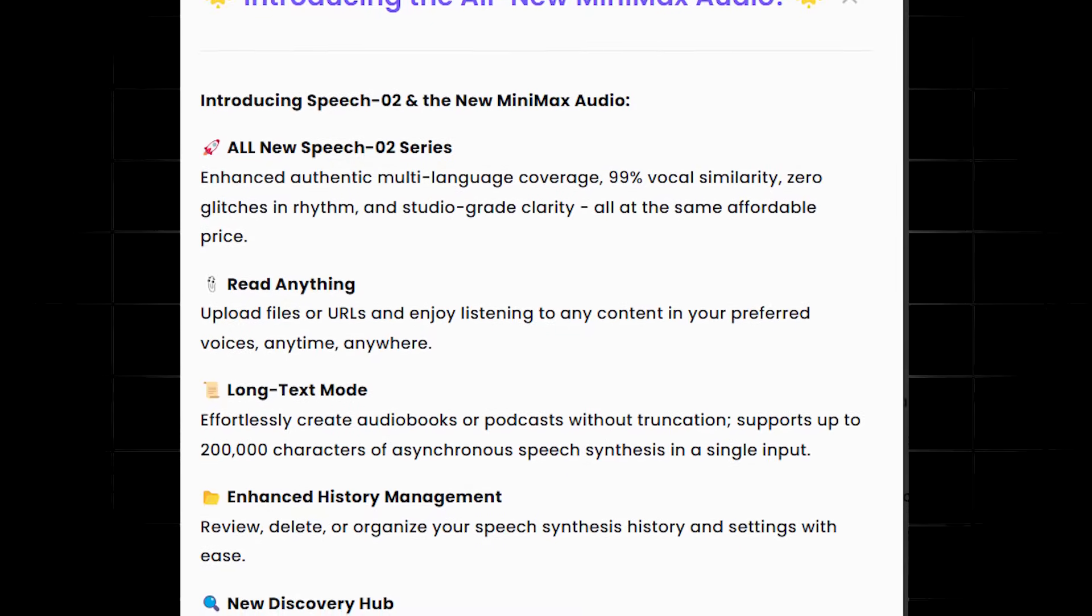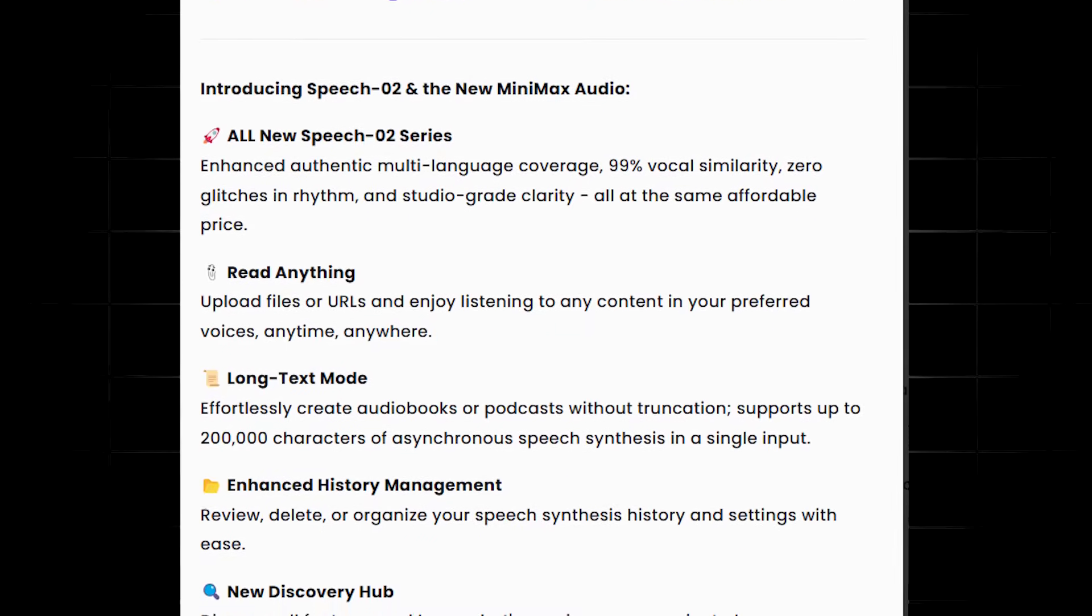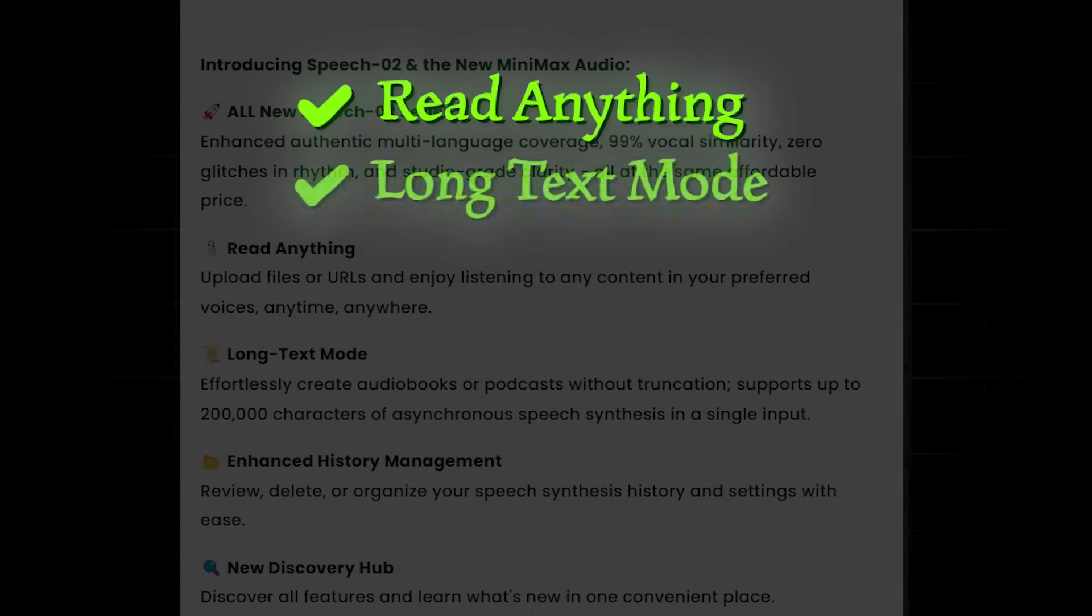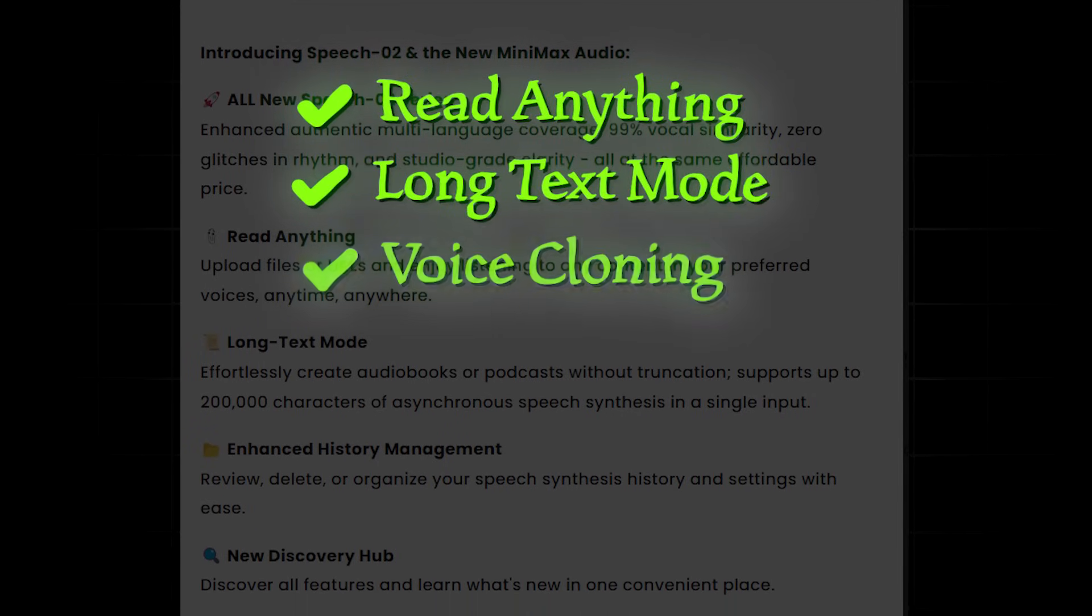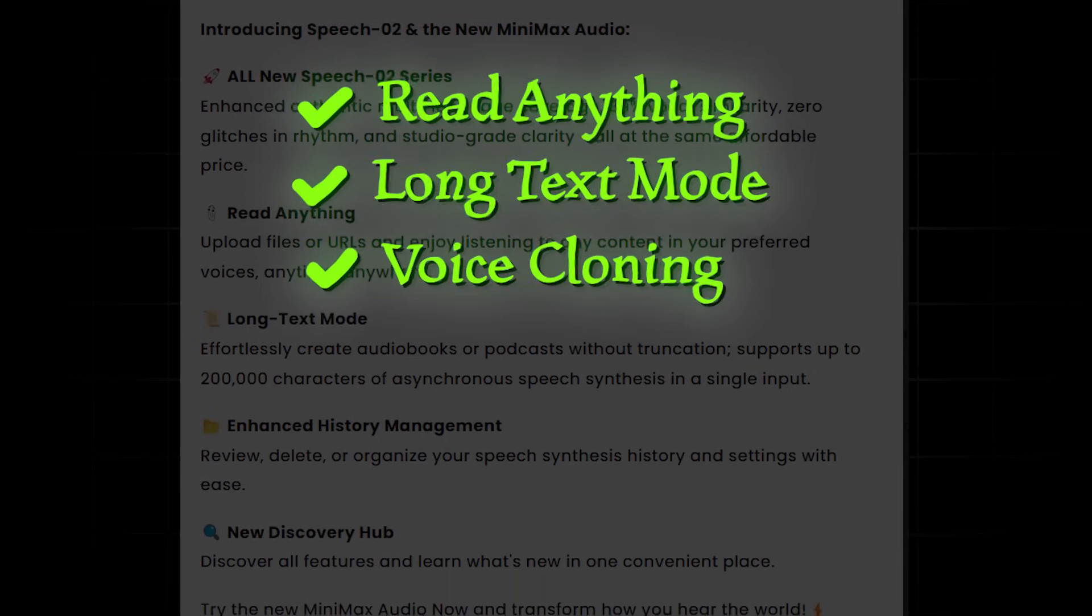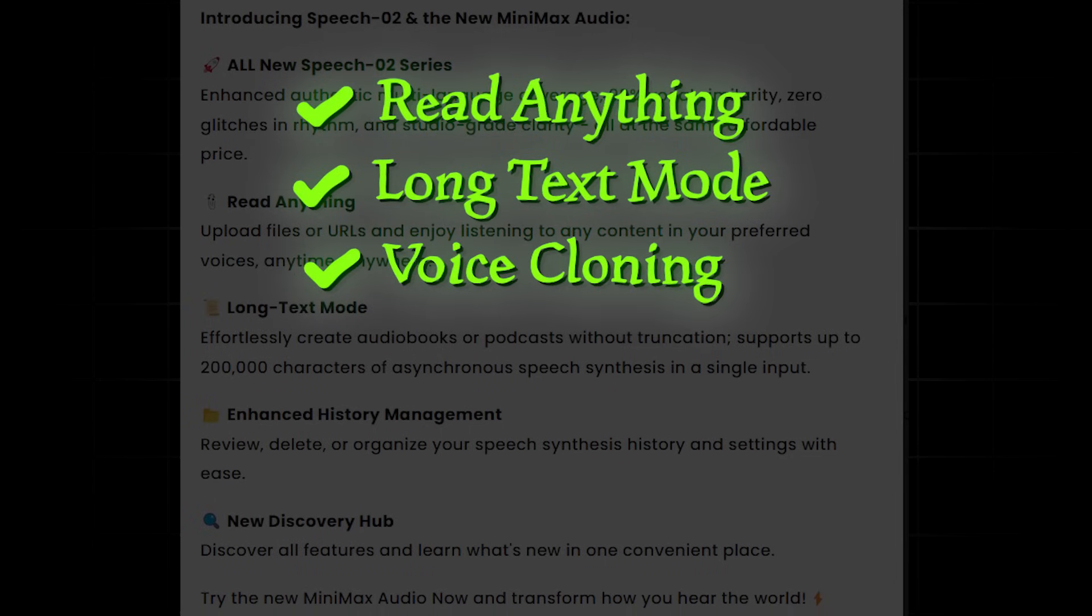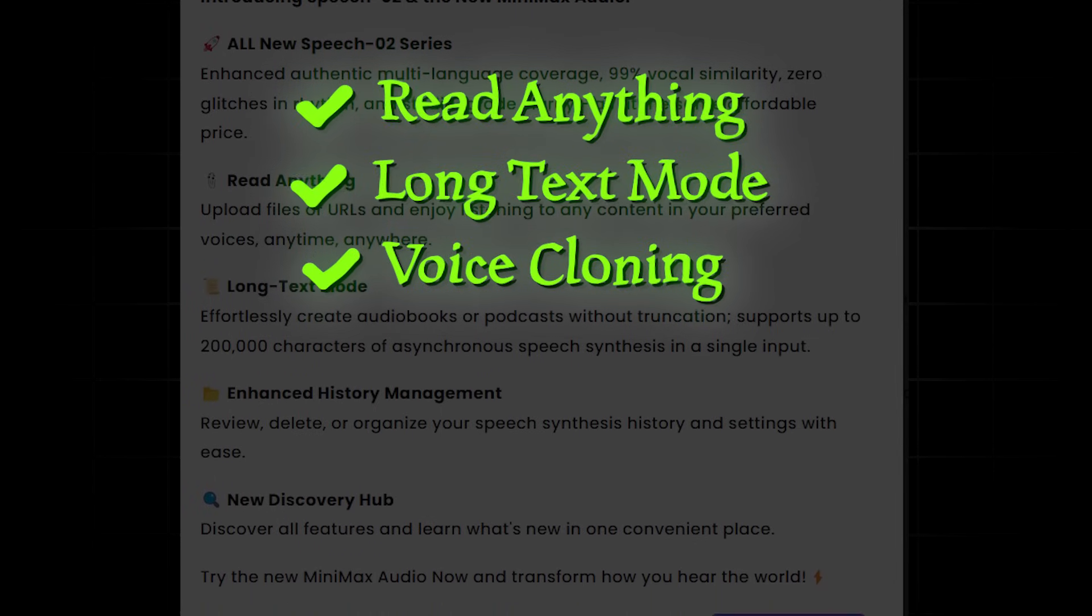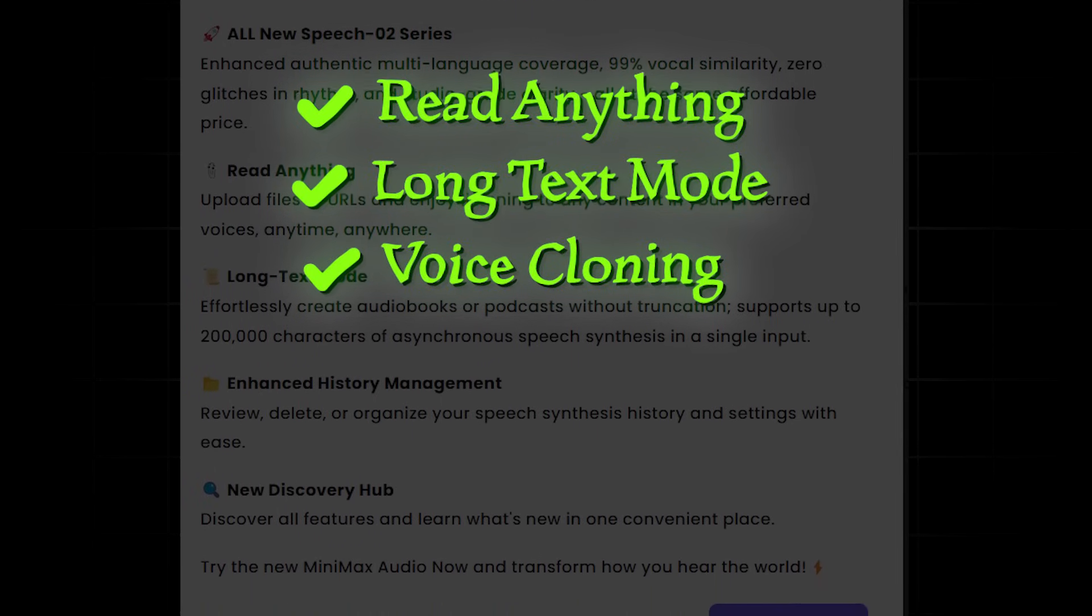So along with the new model, here's a rundown of the new Minimax Audio features. Read anything. Long text mode. Voice cloning. Now, the last model we looked at in the previous video blew me away, so I'm excited to put the newest version to the test today.